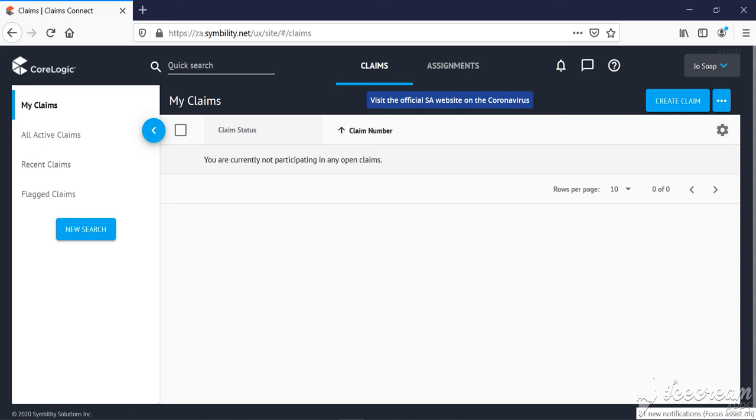The following video clip will explain how to download Symbility Mobile Claims. That is the application where you as service provider or assessor will be working on.